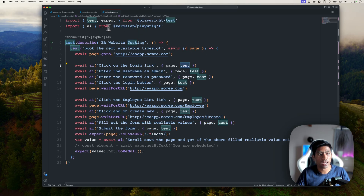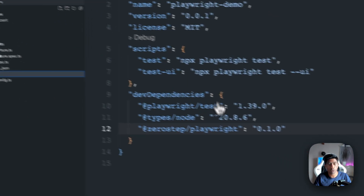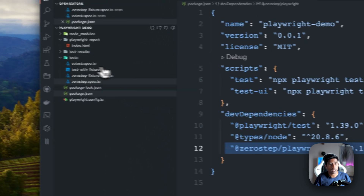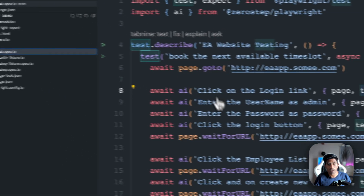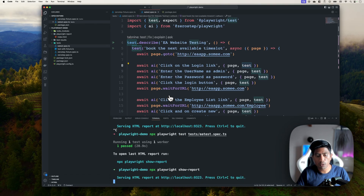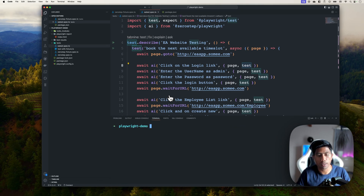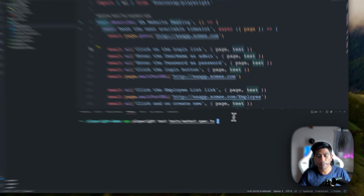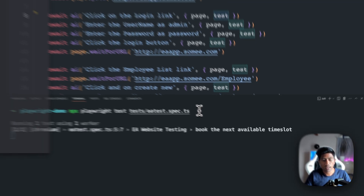This is super cool, and the setup is very straightforward as well. You just add 'zerostep/playwright' as a dependency and you're done. I have a few more tests in the project, but we're only running this one. To execute it, you use the standard npx playwright test command and specify the file — in this case, ea-test.spec.ts.